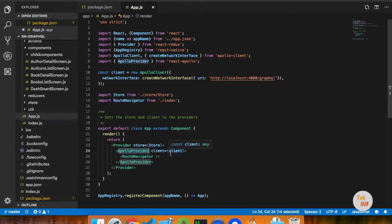What you want to do is call all API calls in a single place. If you have data available, you can get data available. You can refresh when you want to. For example, if you want to add an author, we can call it as a list. If you want to add a list, you can call it a list.